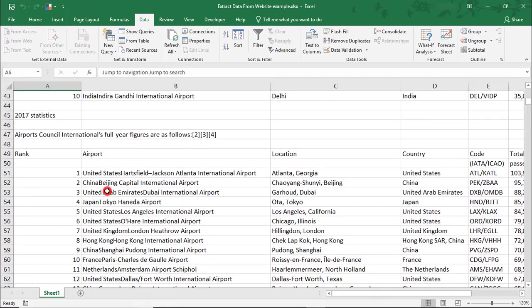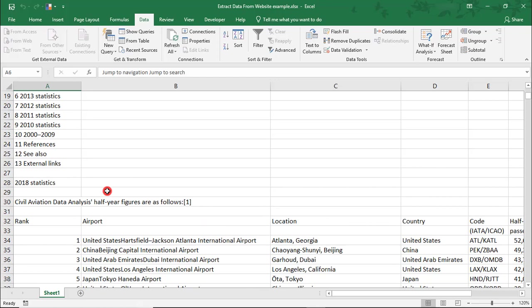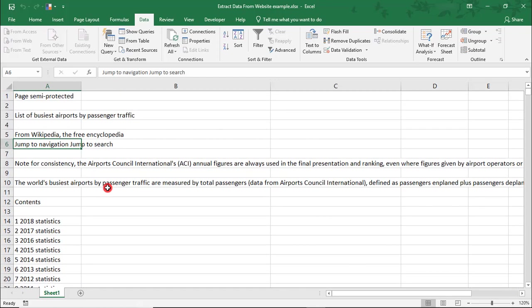If you use this method to pull data from a website, you should consider creating another worksheet that you can better format and then link to the data.